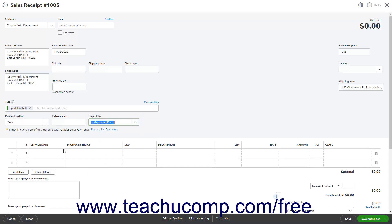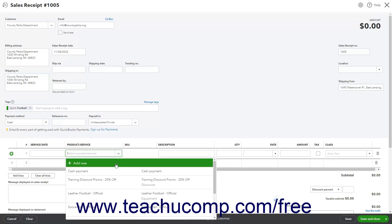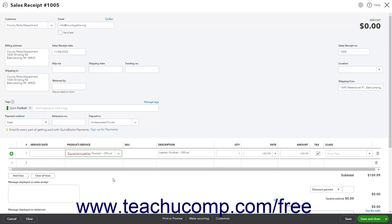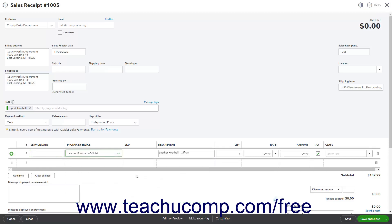The next area is the Line Items area, where you enter the Products and/or Services sold. If you enabled Service Dates in Sales Forms, you can enter the Service Date of services provided into the Service Date column. To select an existing item from the Products and Services list, click into the Product Service column and then select the item from the drop-down menu. If SKUs are enabled, the item's SKU appears in the SKU column. Its Description appears in the Description column. You can also type a description here if desired.